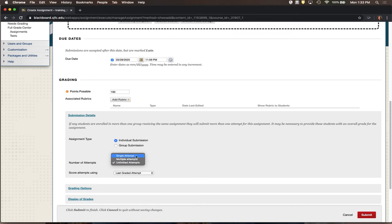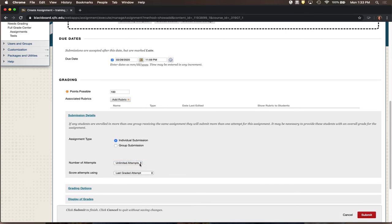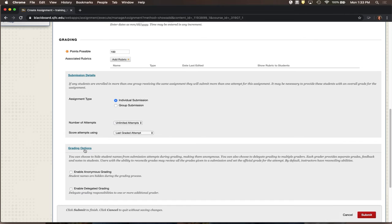If you leave this on Single Attempt, which is the default, students may submit a file and then realize something was missing or they submitted the wrong version. When they try to fix it and submit again, Blackboard won't allow it because they've used their single attempt — then they're emailing you files and it's hard to track. Unlimited attempts is the safest way to collect everything in one location.